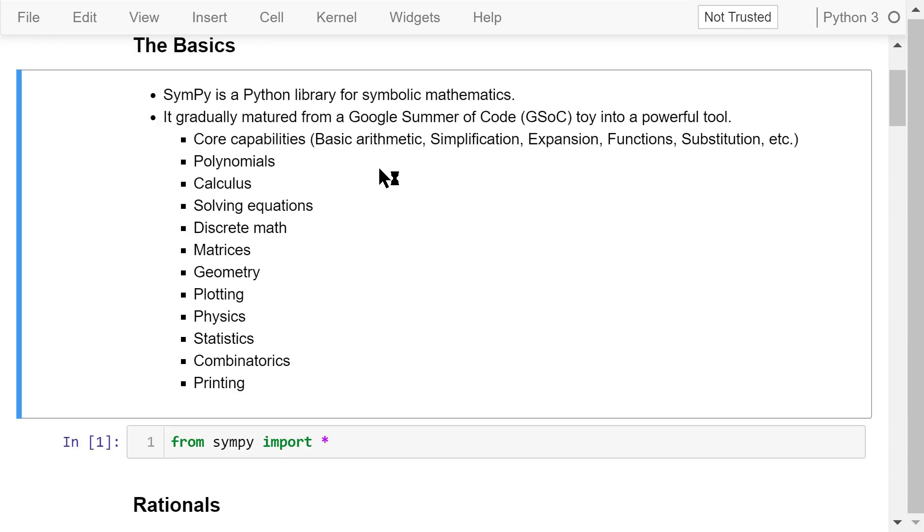SymPy is a Python library for symbolic mathematics. It is an alternative to Mathematica. SymPy started as a Google Summer of Code project. It gradually matured from a toy into a powerful tool. Its core capabilities include basic arithmetic, simplification, expansion, functions, substitution, etc.